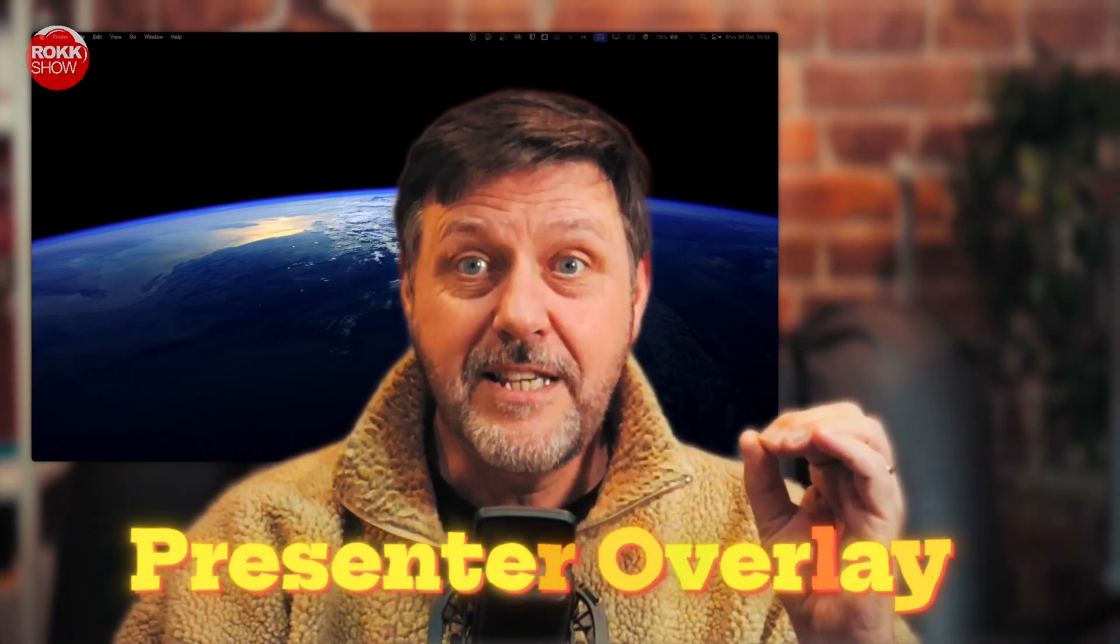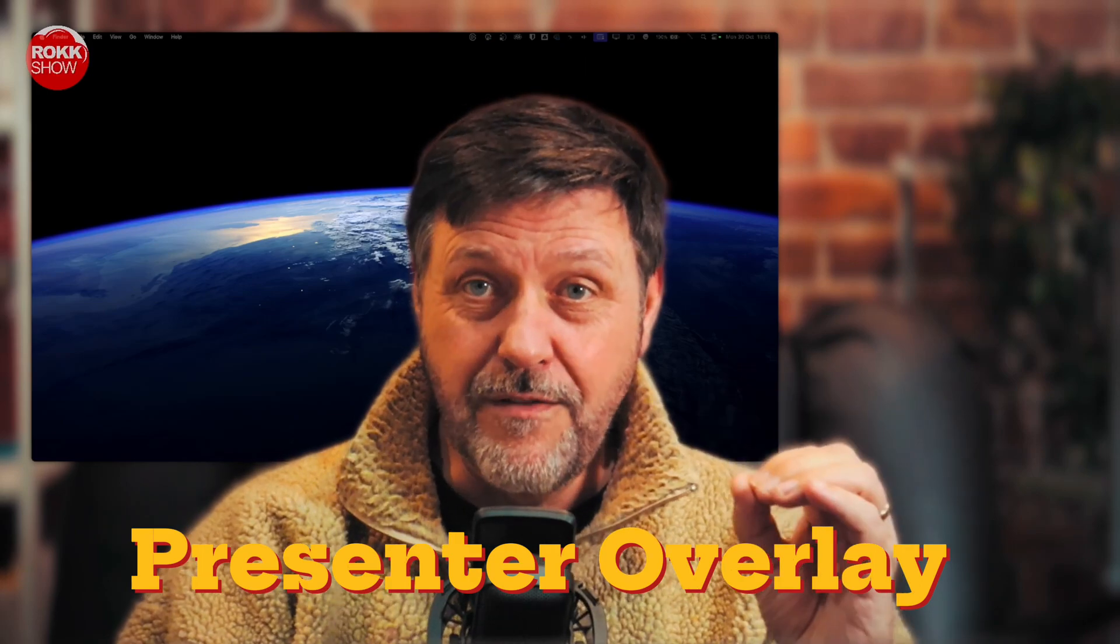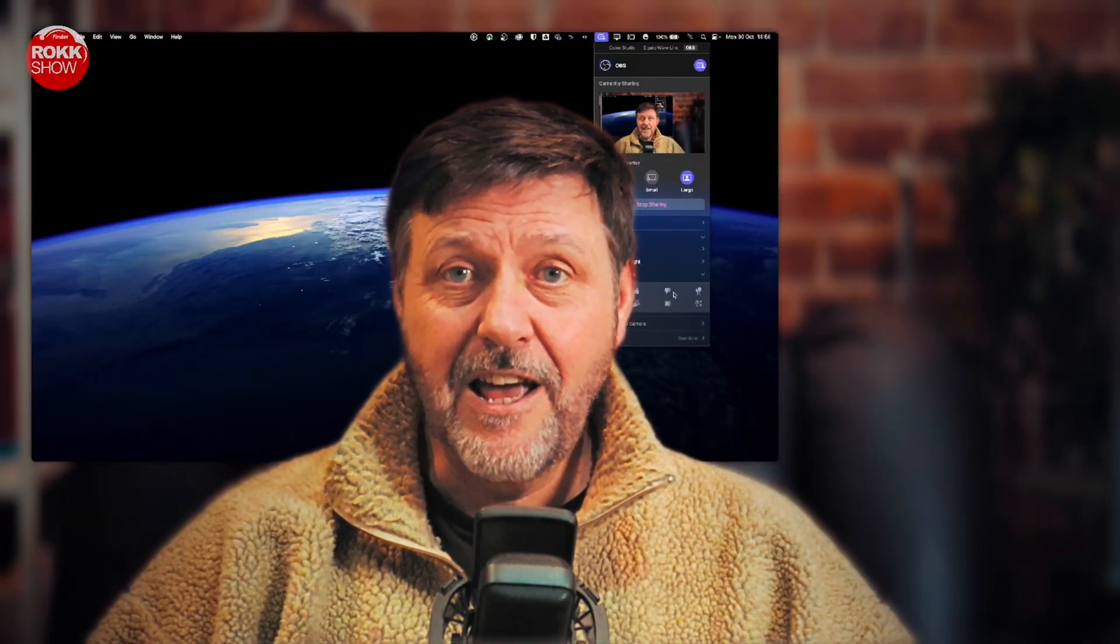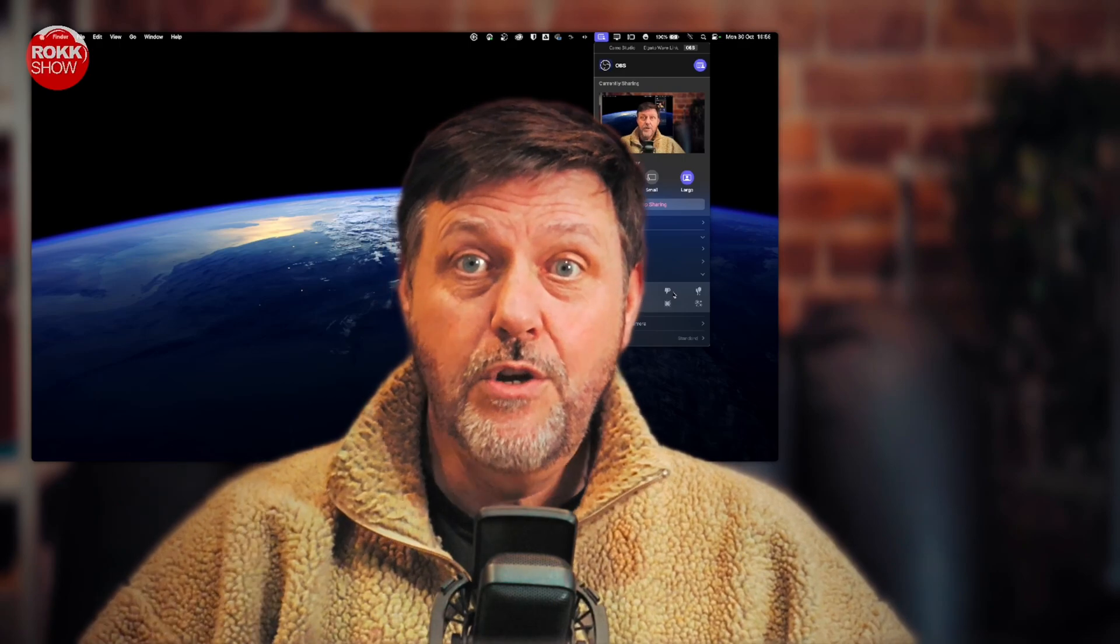Here's the thing: one of the features that they roll out in the new macOS Sonoma is called Presenter Overlay. Now I'm actually using it as we speak, and I grant you that quality is probably not brilliant, but I'll leave that up to you to play with.